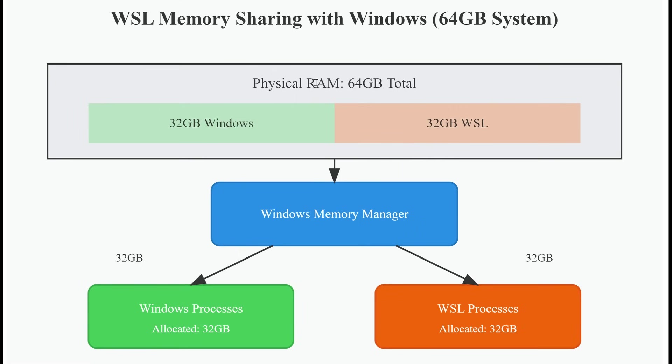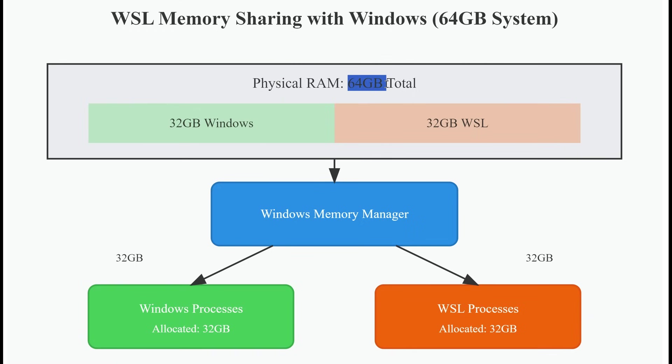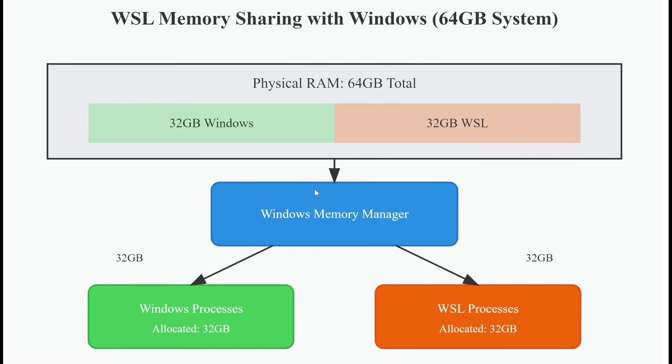So if you have 32GB total RAM, WSL might only have access to a portion of that, which can cause crashes or slowdowns during training. Pro tip, to avoid issues, always ensure you have more RAM than what is allocated for WSL. For example, if your WSL configuration uses 30GB, ensure your system has at least 48GB total RAM.